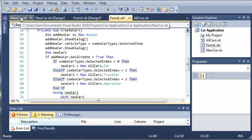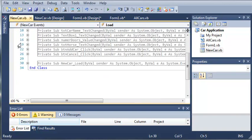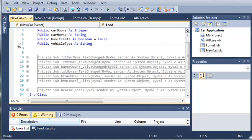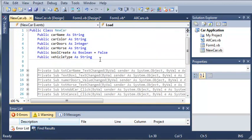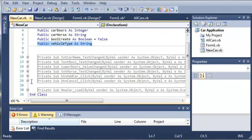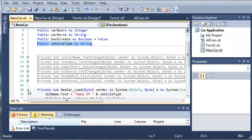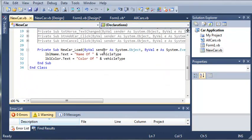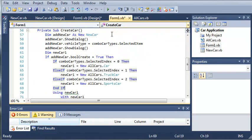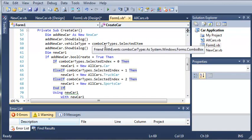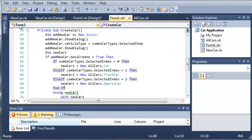So if we come over here to new car.vb, I added this vehicle type right here. And whenever it loads, it's going to set the name of the vehicle type, color of vehicle type, which is the selected item in the combo box so that it just works with that car they selected.